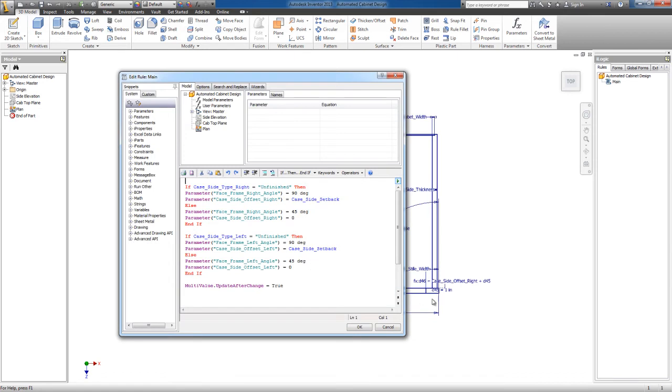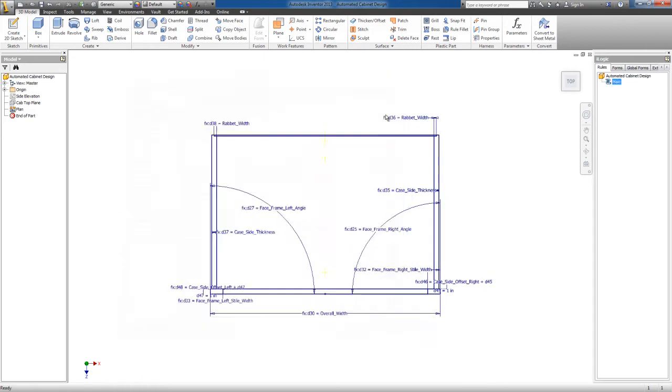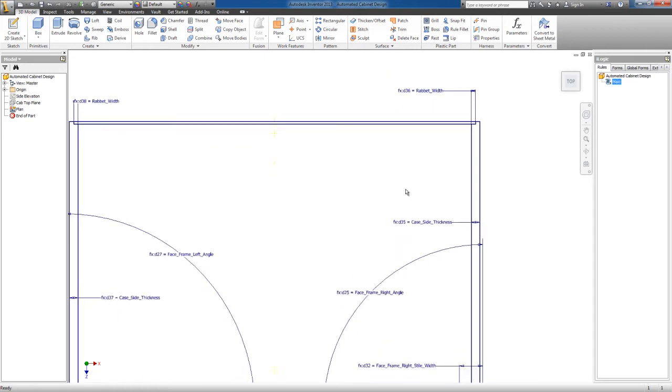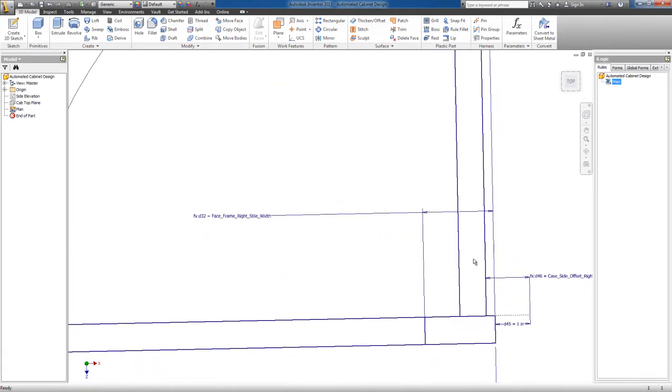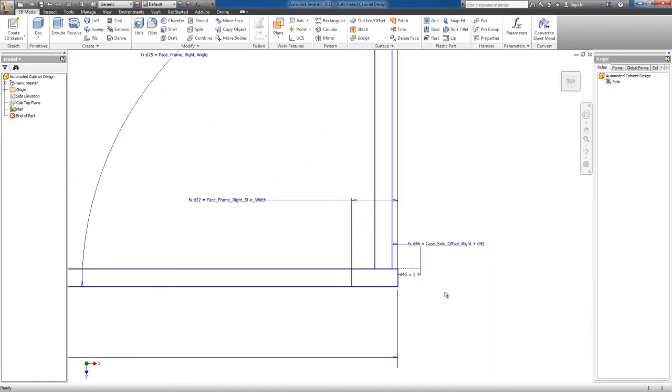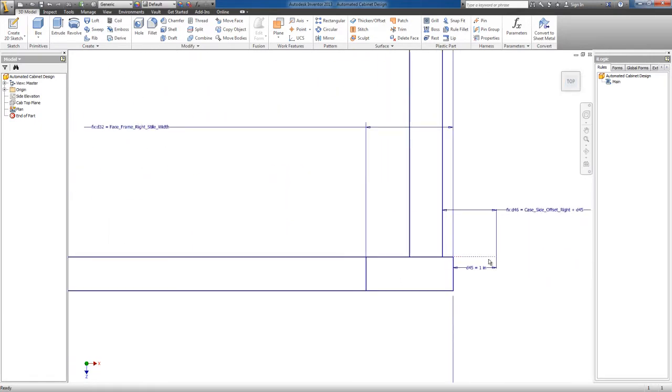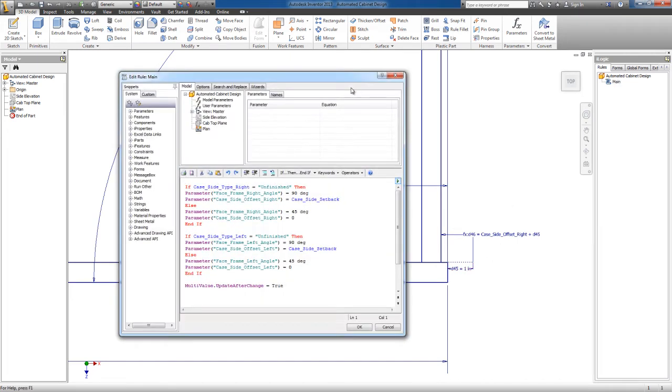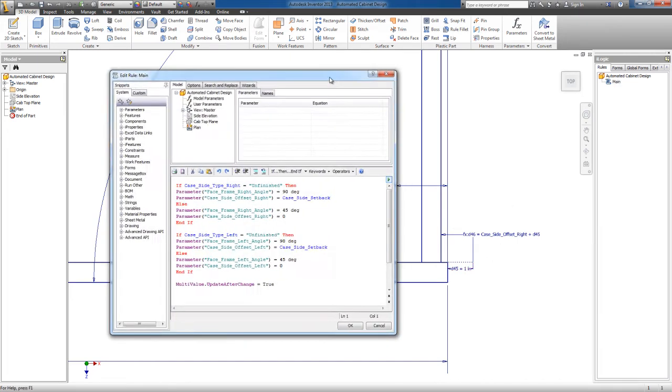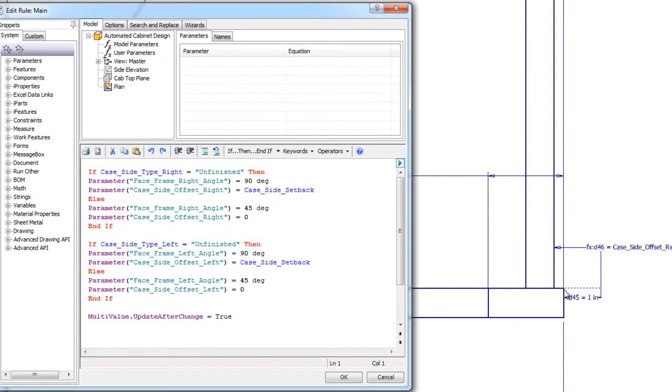Here's the code. All this code does is change this angle right here and change this offset. The offset is either going to be zero or a quarter inch. So how the code does that.